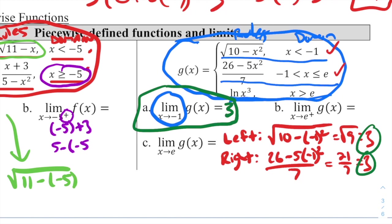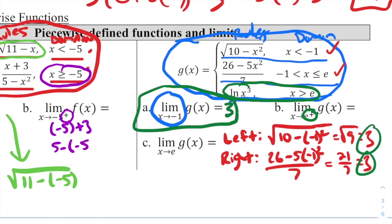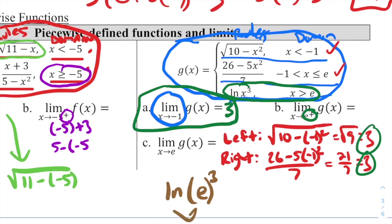Part B: the limit as x approaches e from the right. We use the third rule (x > e): ln(e³). Since natural log and e are inverses of each other, they cancel, giving us simply 3. So the right-hand limit at x = e equals 3.